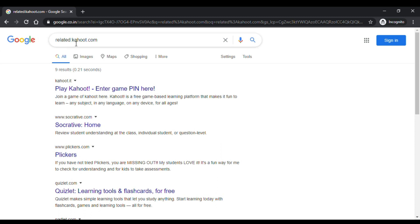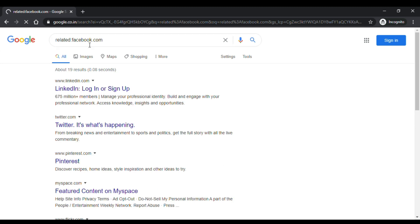Let's look at one more example — finding similar websites available for Facebook.com. We know what Facebook.com is and we use it in our daily situations. As you can see, LinkedIn, Twitter, Pinterest, and MySpace are all very similar to Facebook.com. That is our first tip, where you can find related or very similar websites to the one you are searching for. Let's move on to the second tip.